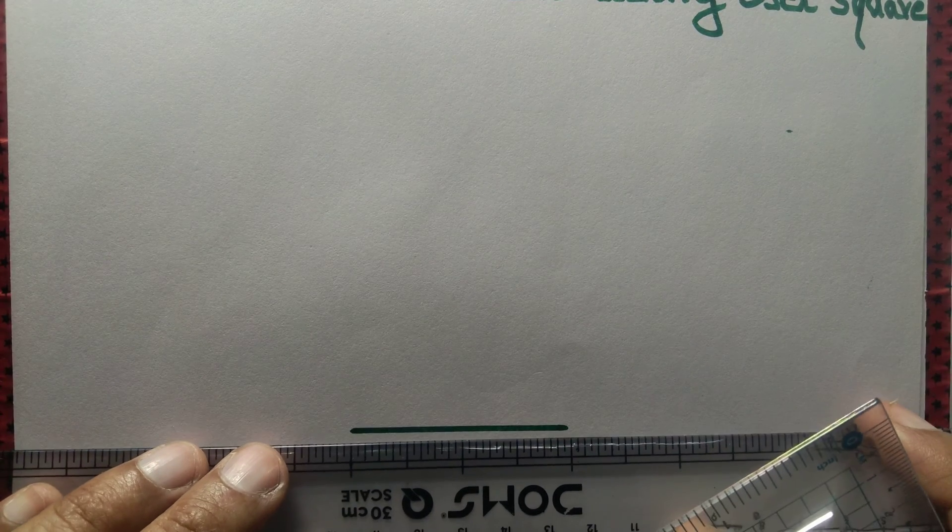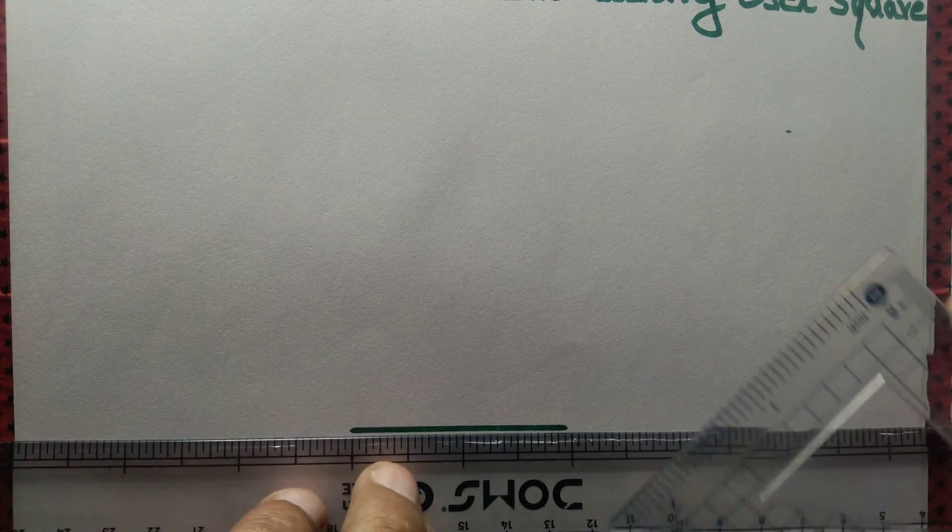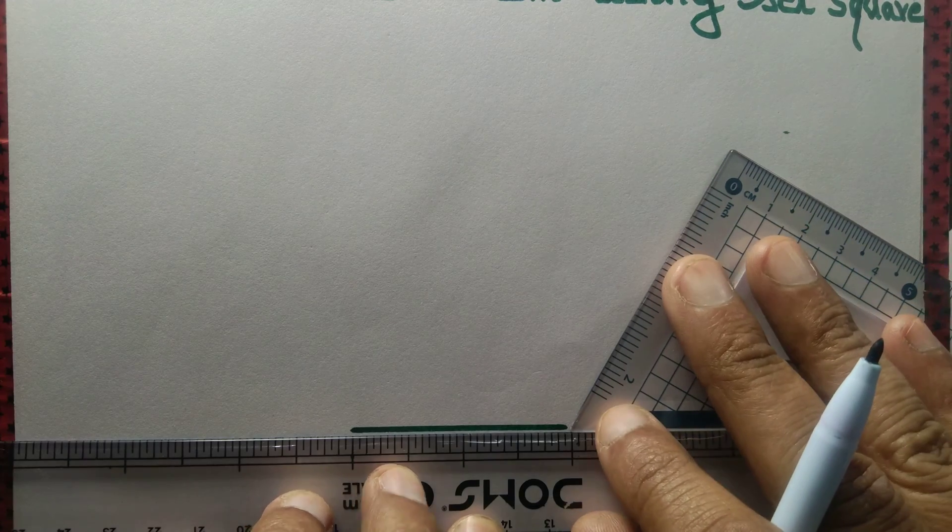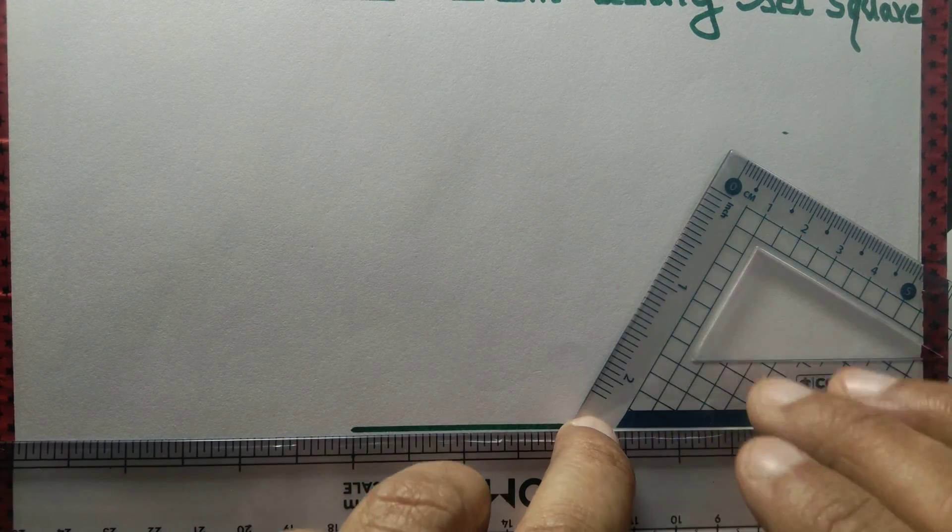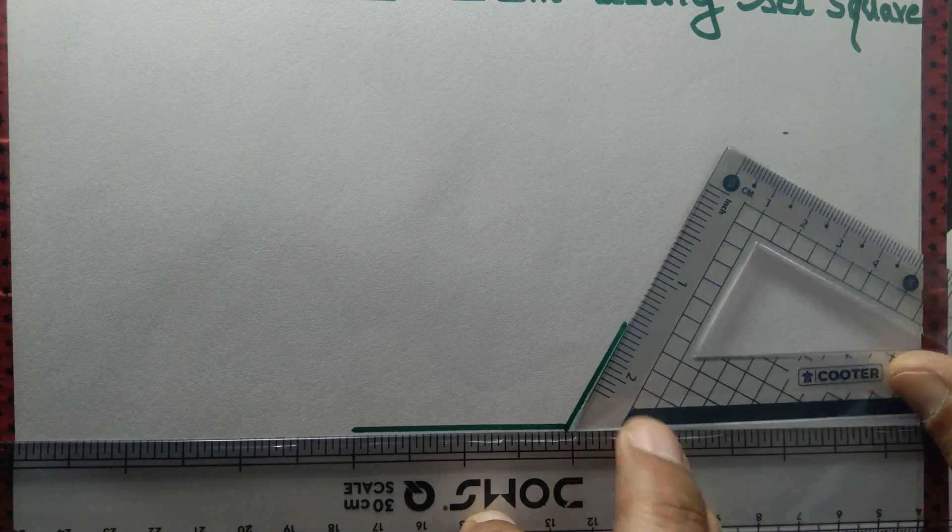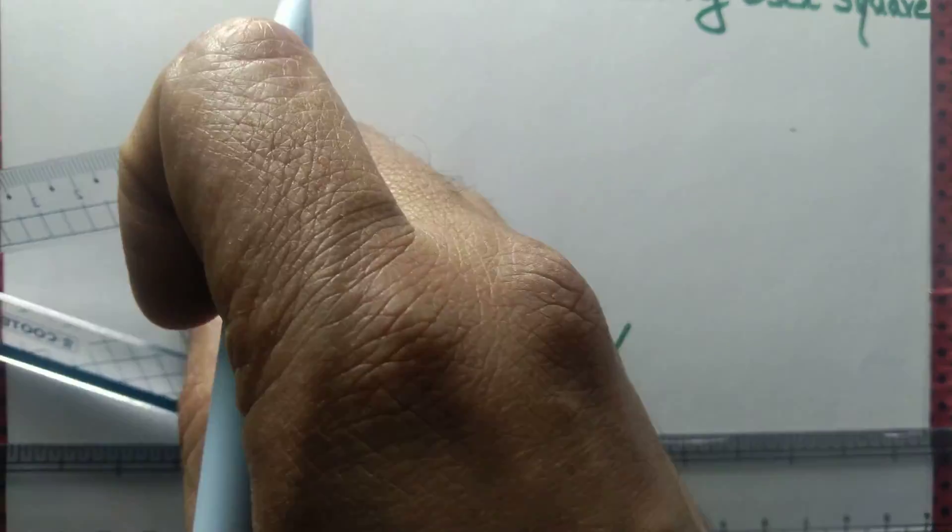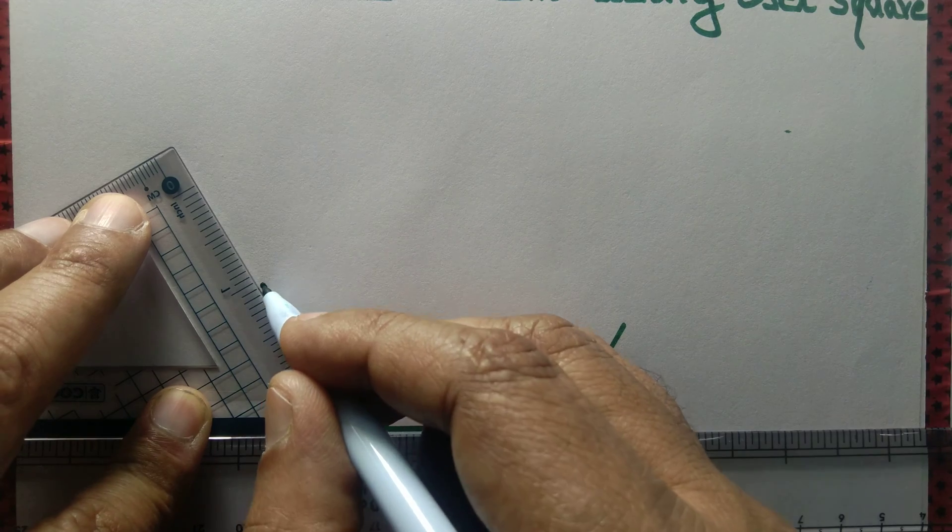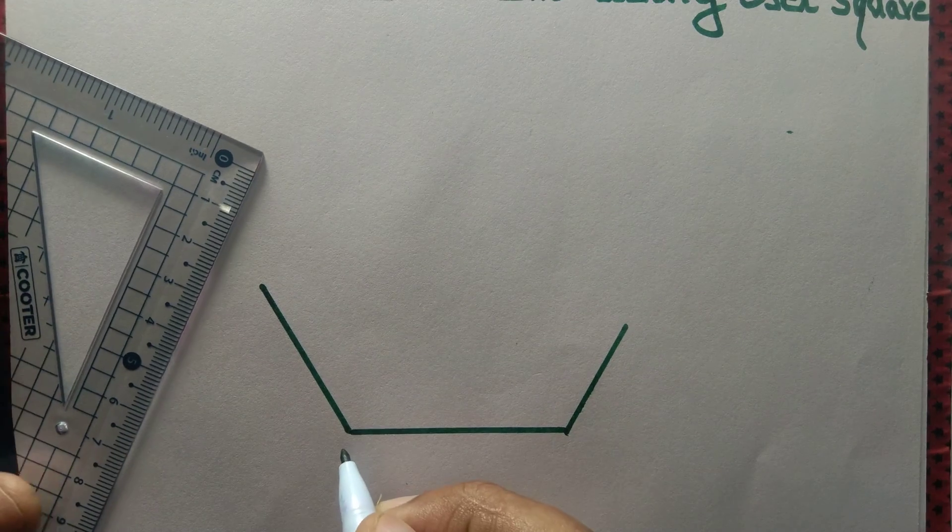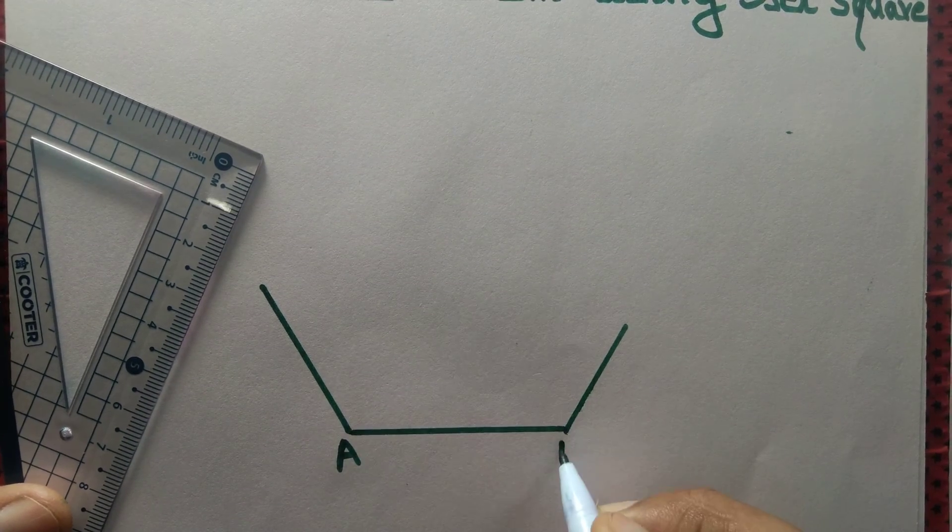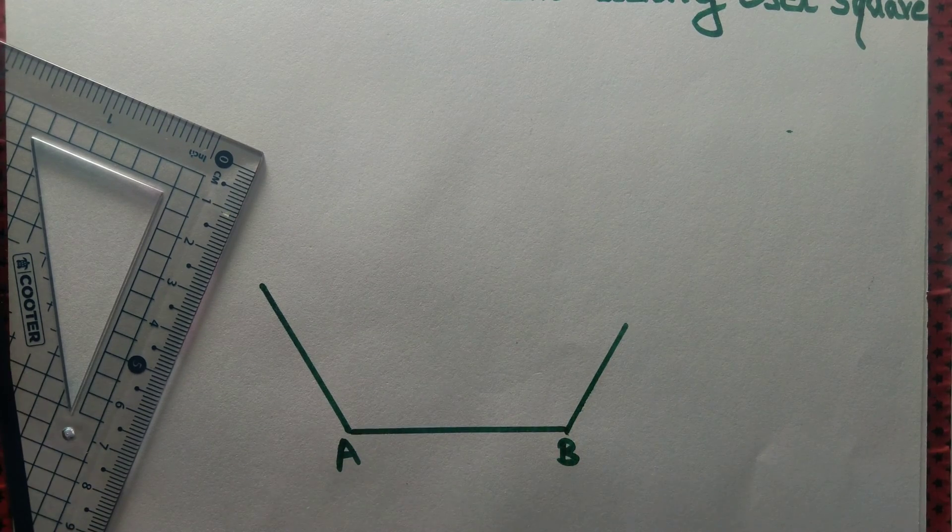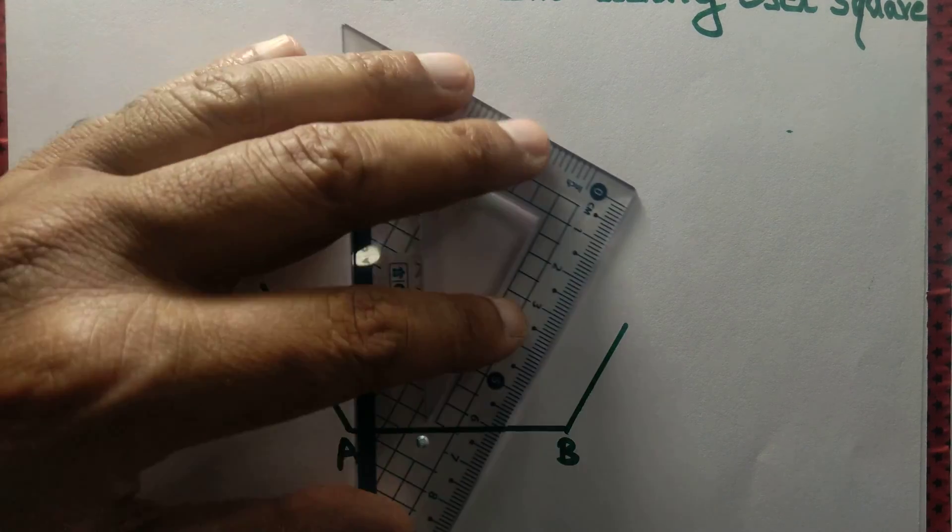Next, we draw an angle that measures 120 degrees. We draw another angle that measures 120 degrees. So we got a side AB that measures 5 cm and two angles that measure 120 degrees each.